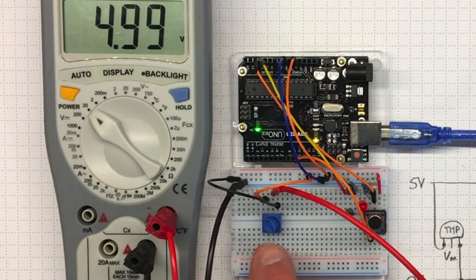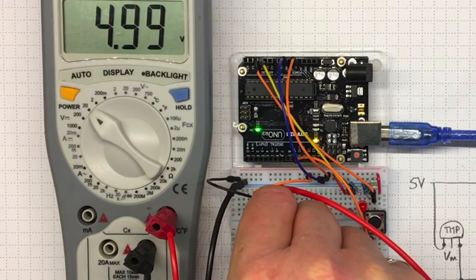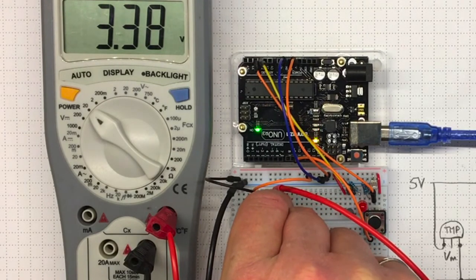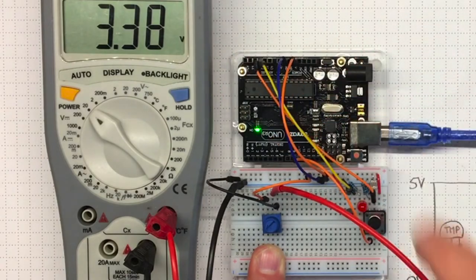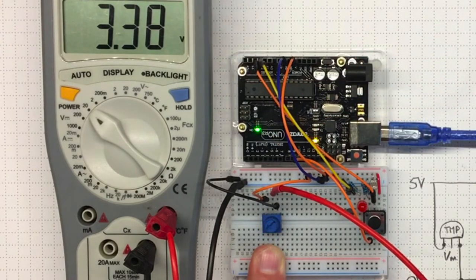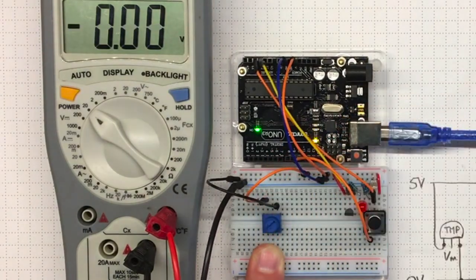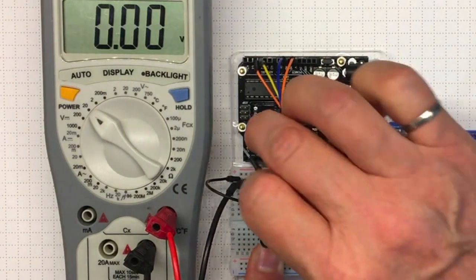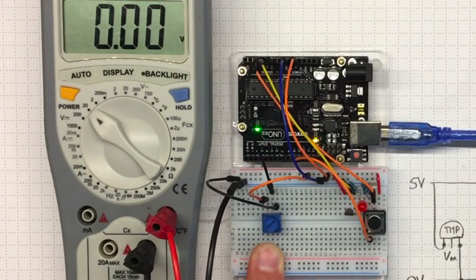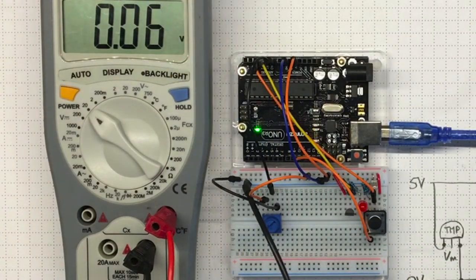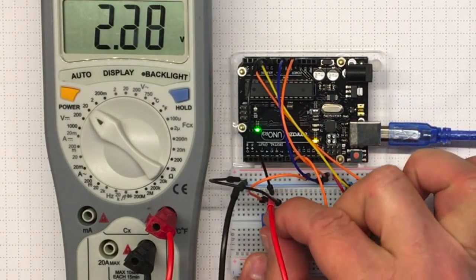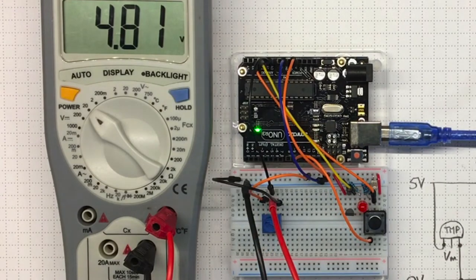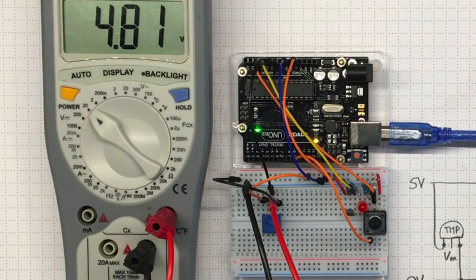So we're going to use this potentiometer as a variable voltage source that we can use as input to our Arduino. So we've connected all of the circuits here to analog and digital input ports. Now I'm going to connect the potentiometer also to one of the analog inputs. In this case, I'll take the meter out and I'll connect it over here to pin A0, the first analog input pin. And what I should see as I turn the potentiometer back and forth is varying voltages on that analog input pin.